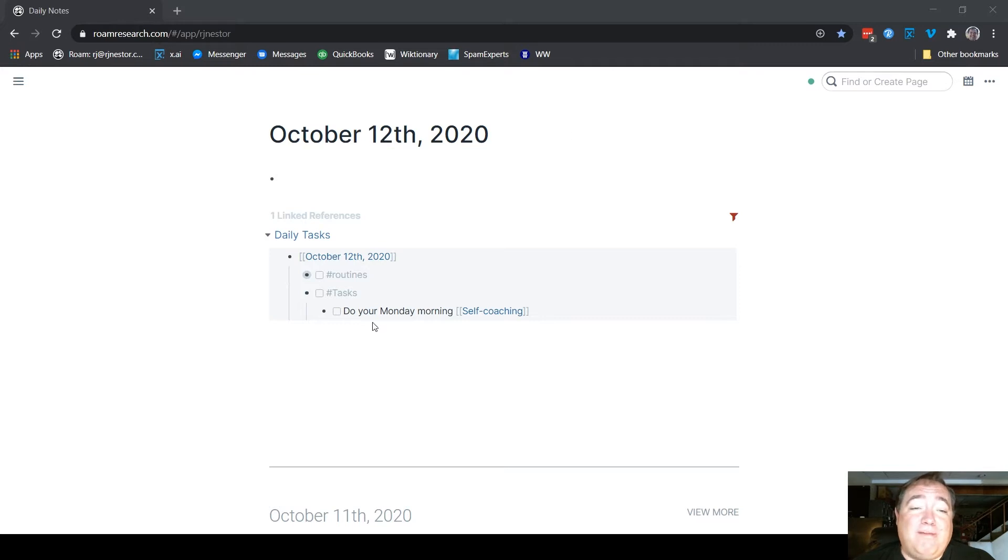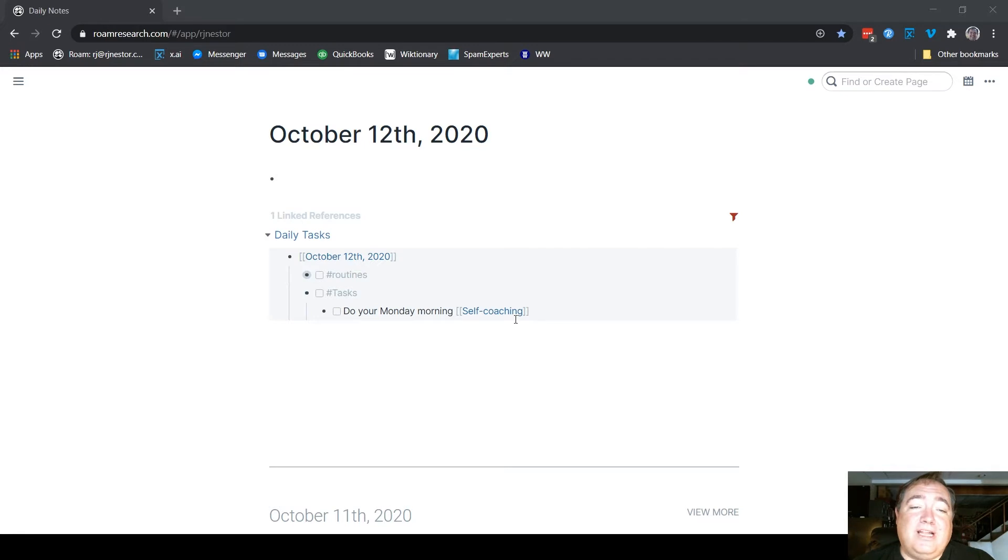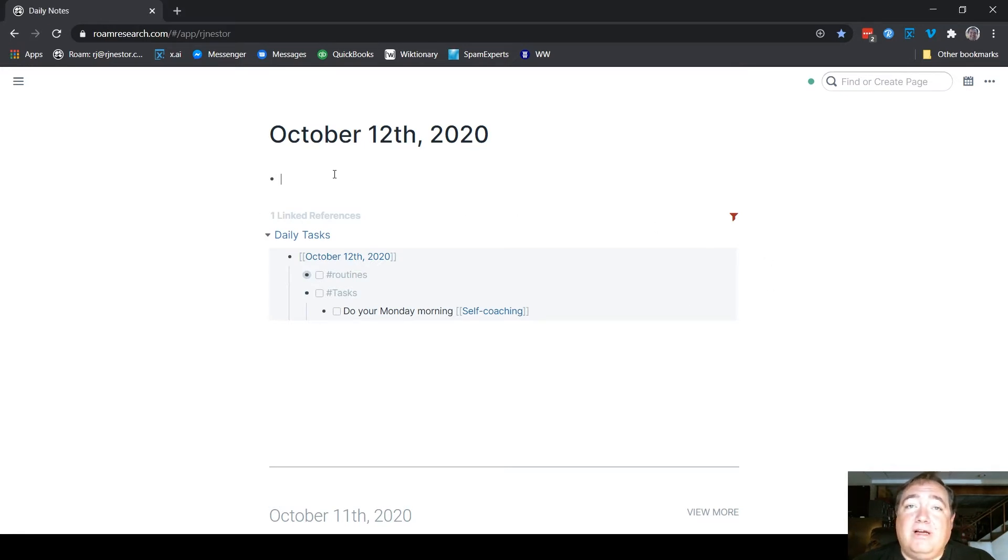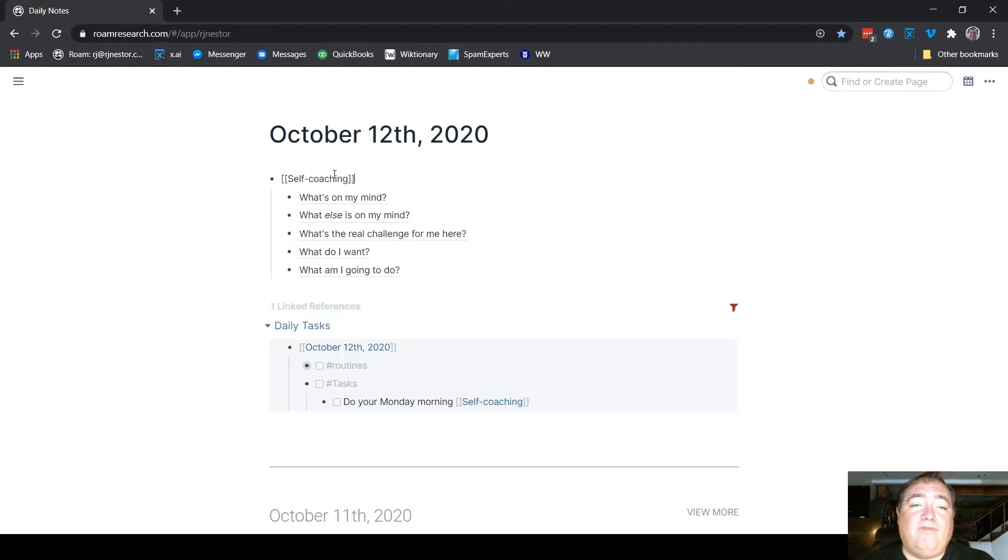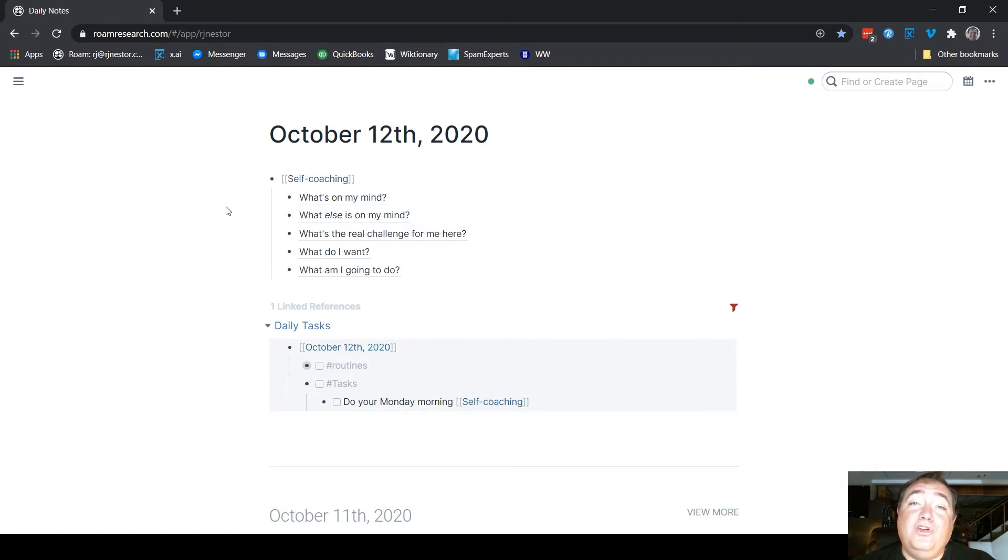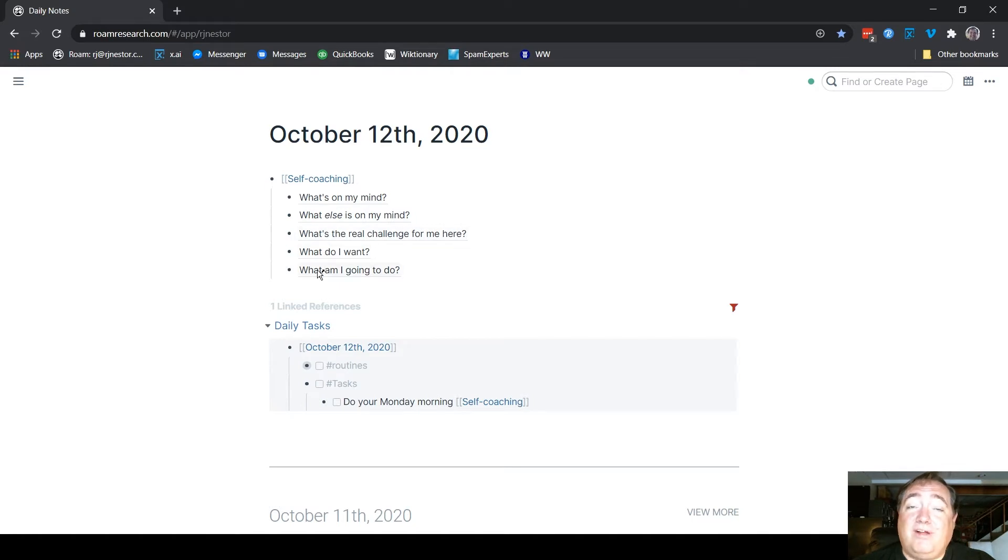I have my little note here coming in from my daily tasks in my task management system telling me to do the self-coaching. I also have in my text expander a snippet that allows me to just type self, and it's going to bring up and paste in all of my self-coaching stuff. Do note, these are all block references, and I'll show you why they're block references here in a moment.